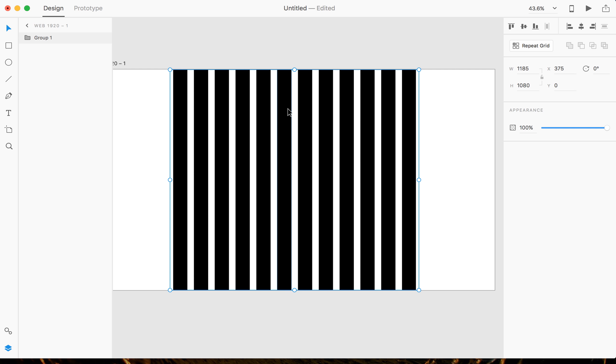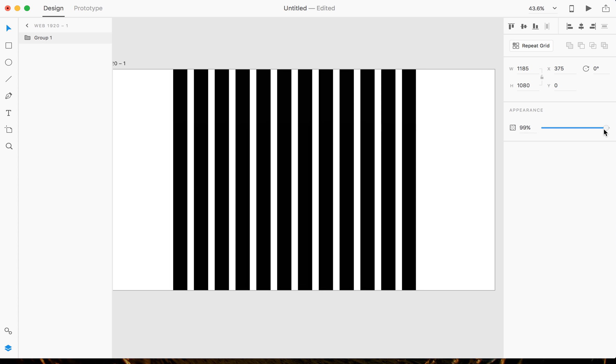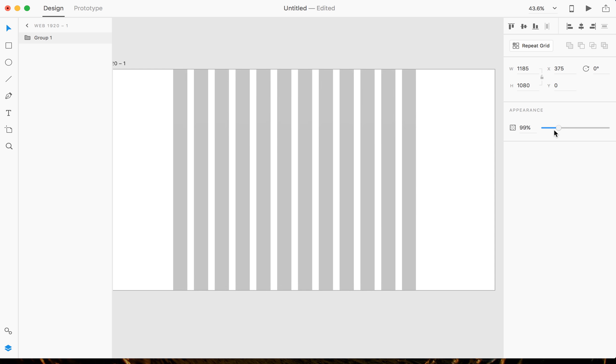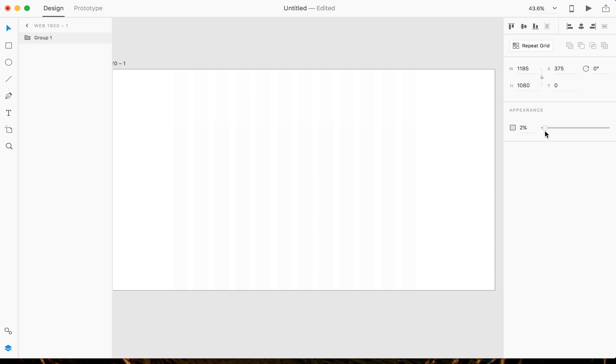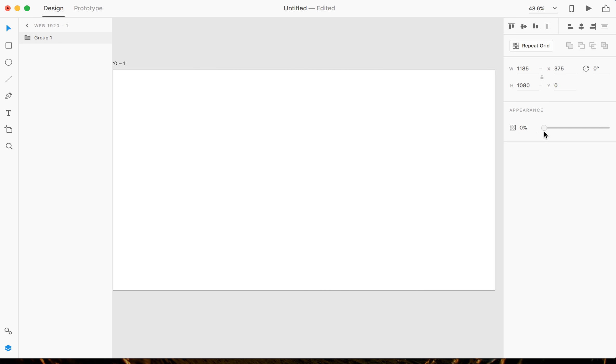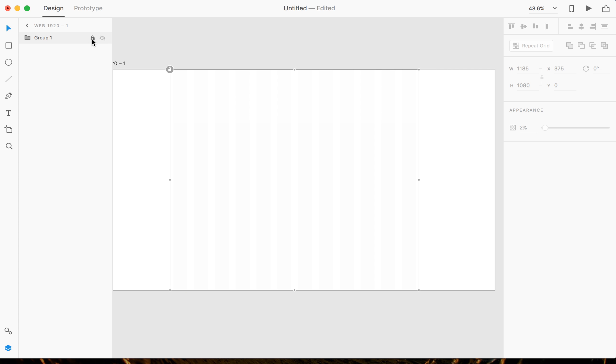And you can change the opacity. I like to, when I'm creating wireframes or anything, I like to keep it nice and light, like at 2%. It's just visible enough for me to see. And then what I do is I just lock the group. And if you don't want to see it, you just turn it off right there. Boom, you don't want to see that beautiful design hiding under that grid, you do that.